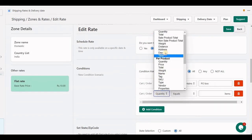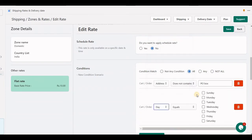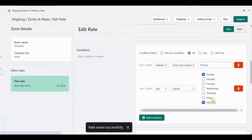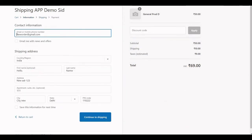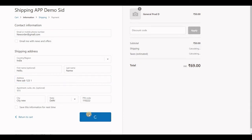Let me add another condition — for example, this rate is only available for Saturday and Sunday. Since today my day is not Saturday or Sunday, this rate will not appear.